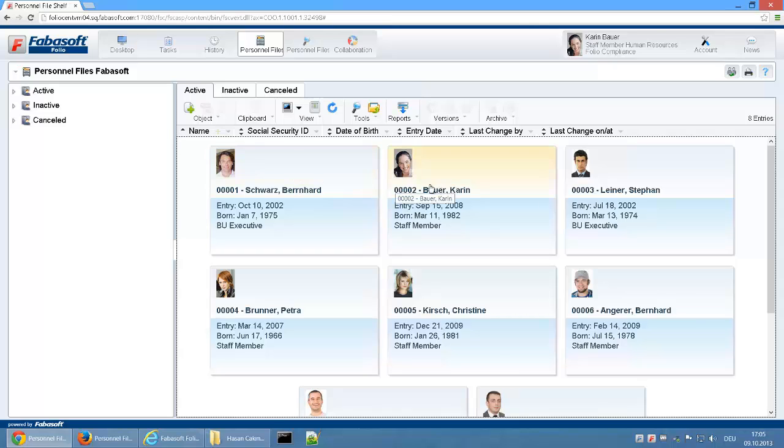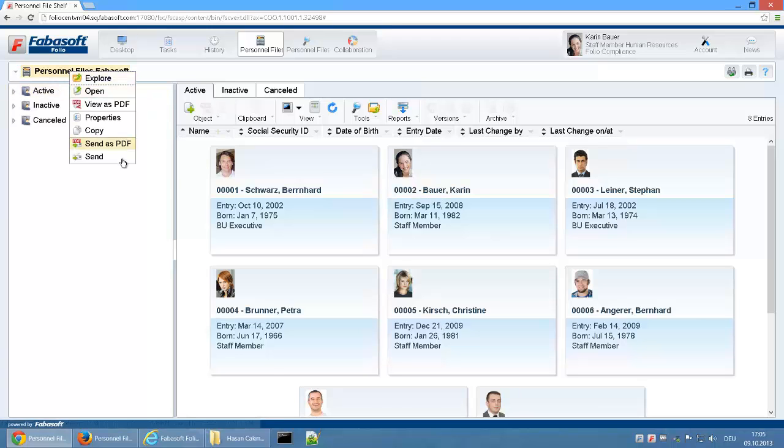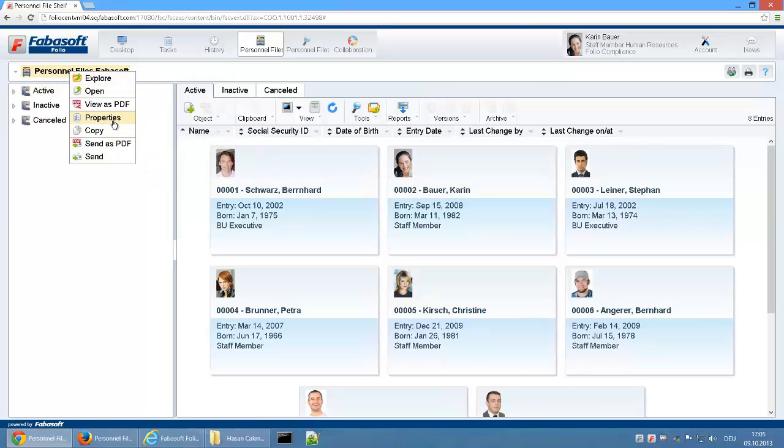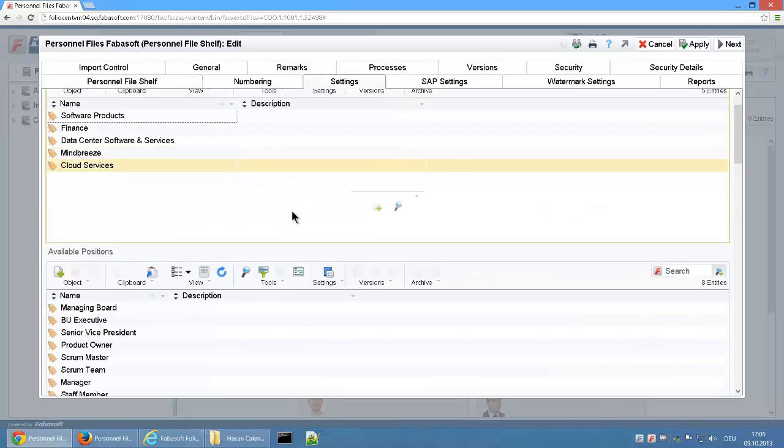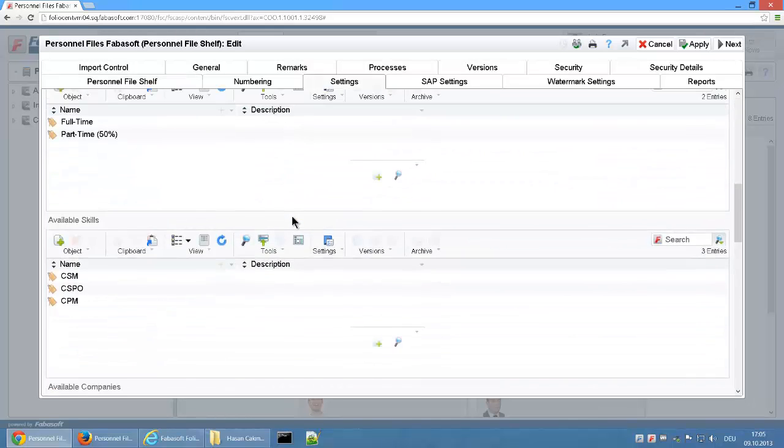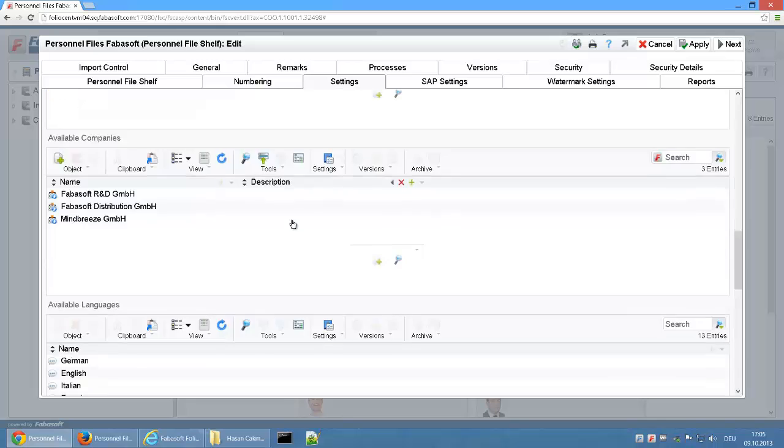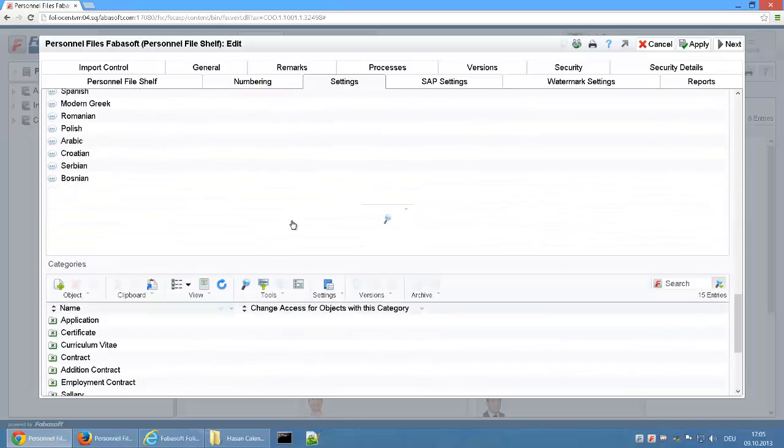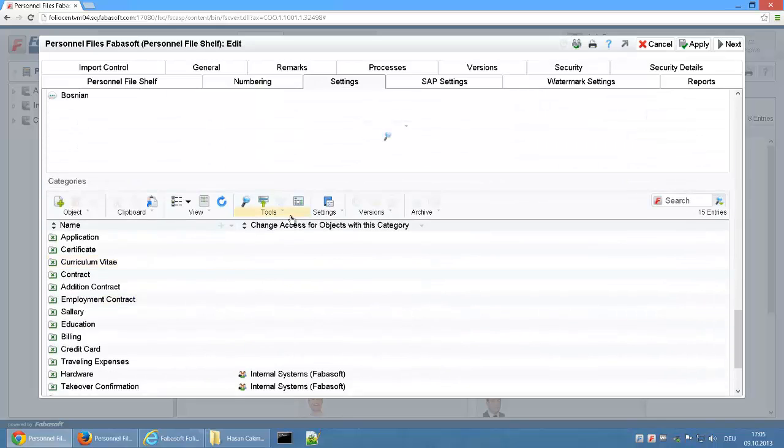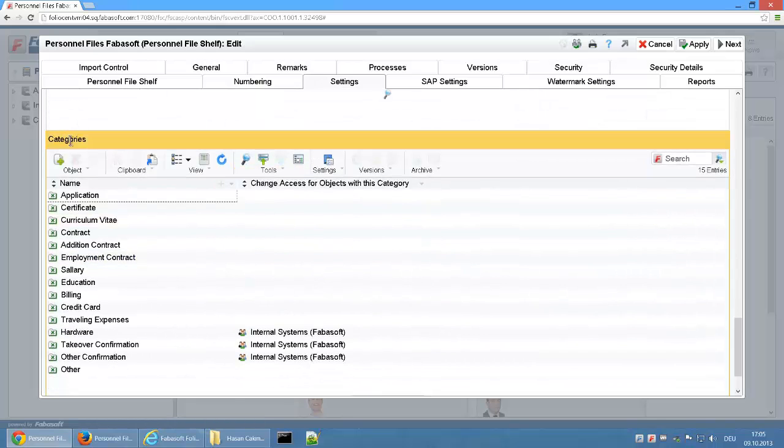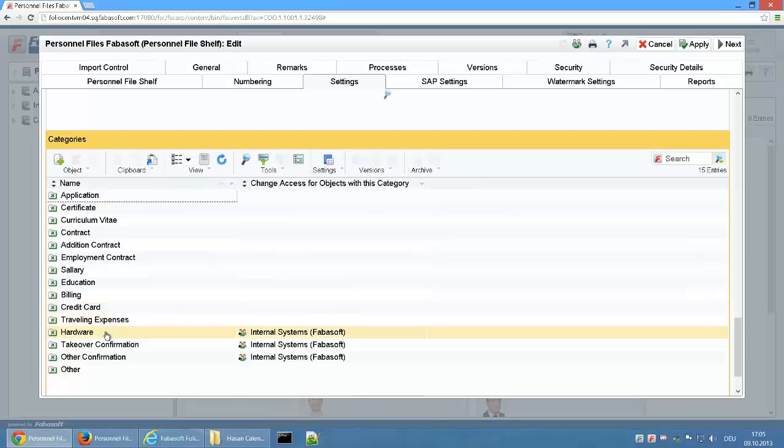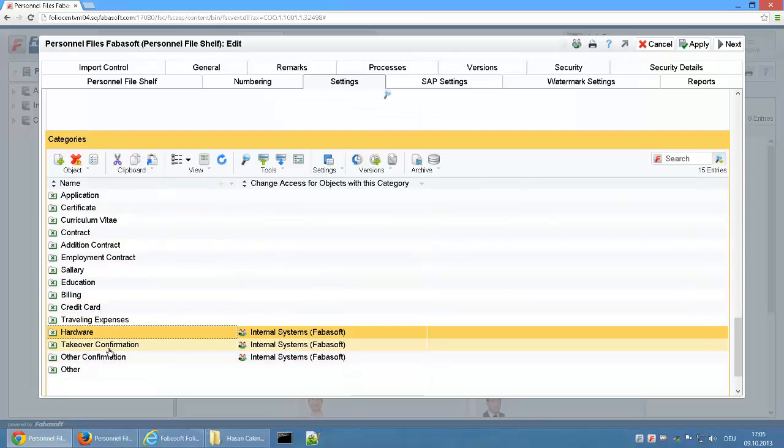To enable this access, the department internal systems is given change access for objects with the category Hardware. So through the assignment of this category to the Hardware folder, internal systems is granted access to this part of the digital personnel file.